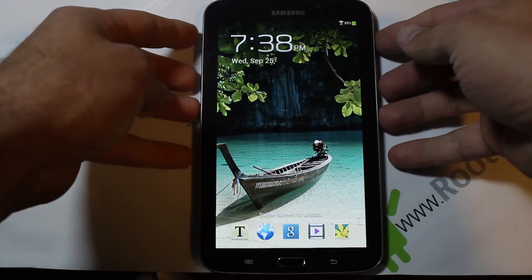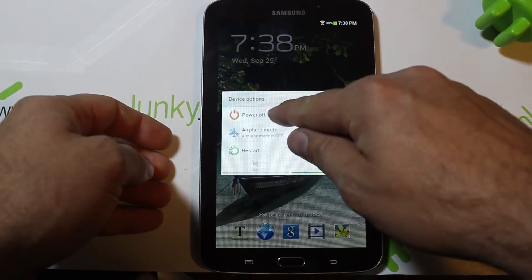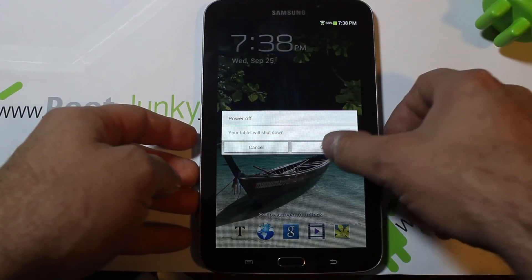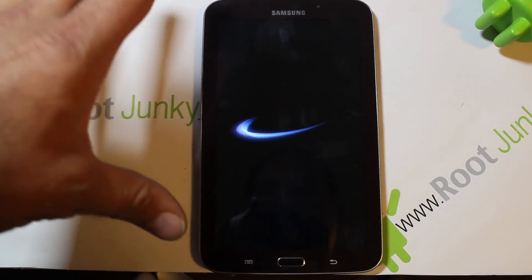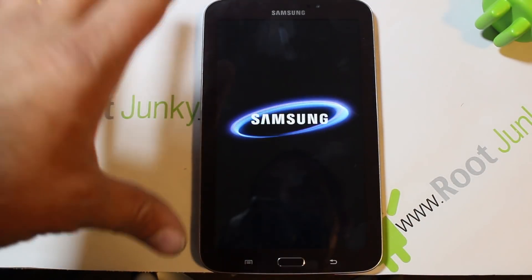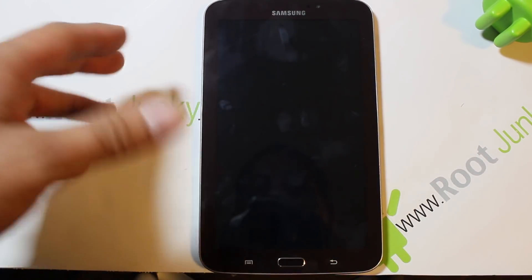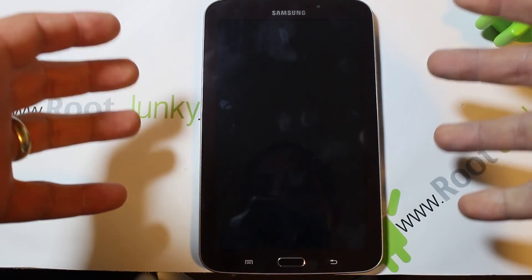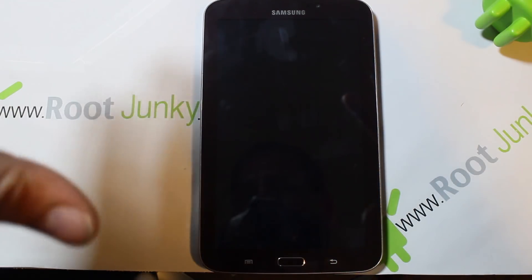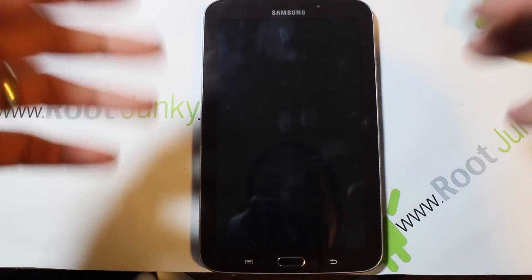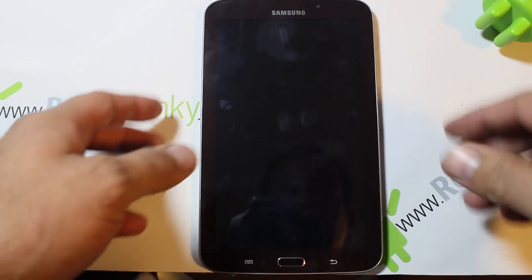The next thing I'm going to show you is how to get into download mode. We're going to power off the device again. Download mode is specifically used with a program called Odin, and it allows you to flash things to your Galaxy Tab 3 through your computer.